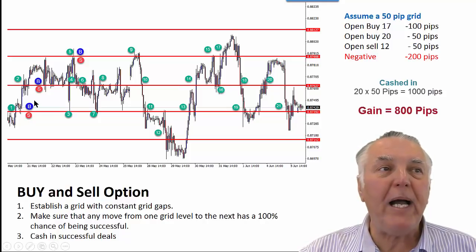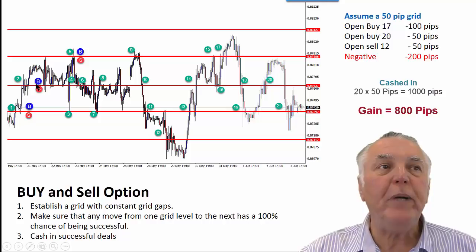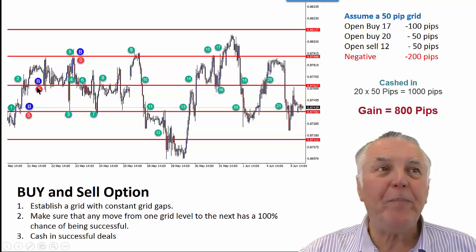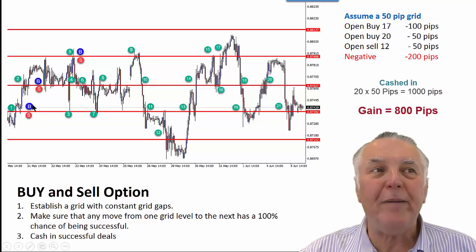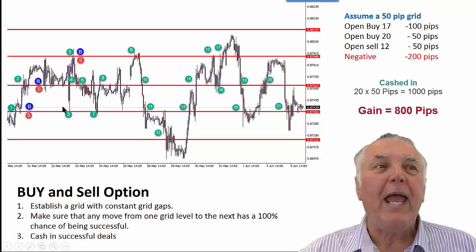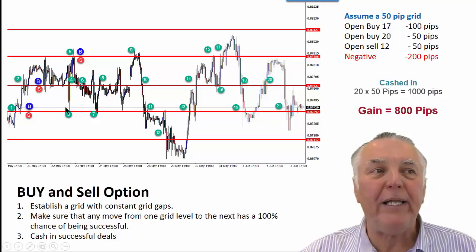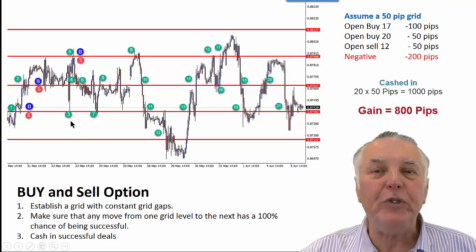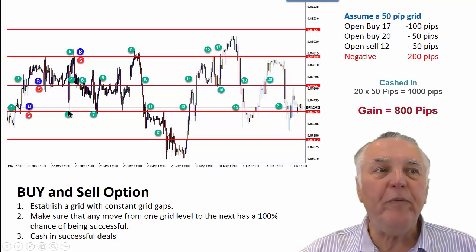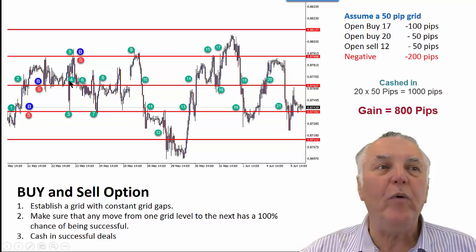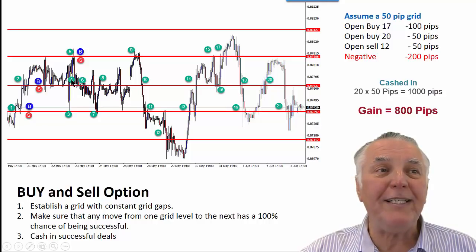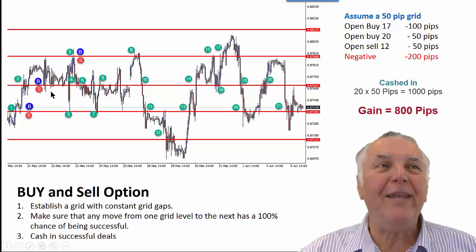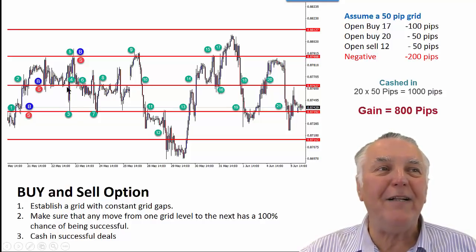You have to add a buy and a sell at level two to make sure that if the price goes up or down, you will be profitable. The price then goes down to number three, so that sell from number two gets cashed in positively. We then have to add a buy at number three, because that buy at number one was already cashed in. The price then moves to number four, which means the buy just added gets cashed in again. And we have to add the sell that was originally cashed in down there.